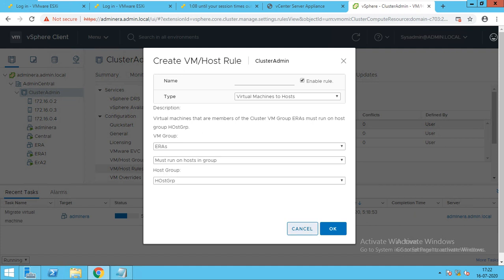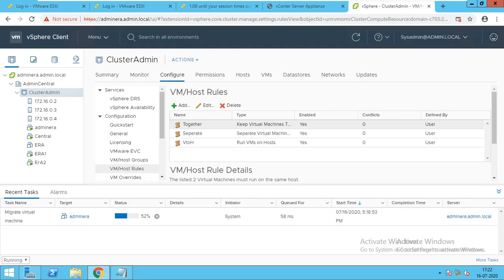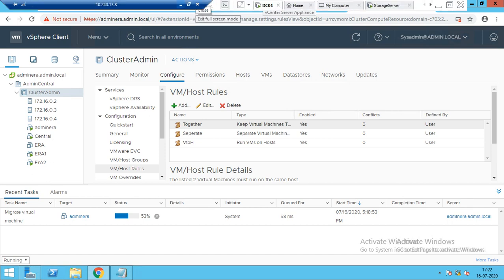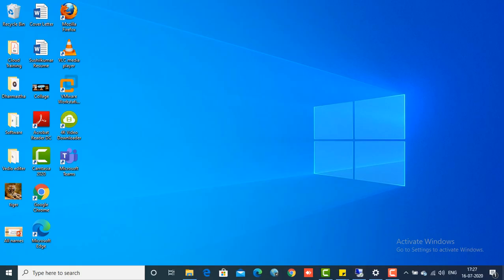So we'll end up with this. Now you know how to configure Affinity and Anti-Affinity — how you can keep two virtual machines together, how you can force them to run on specific hosts. So we'll end up with this, and the next lecture will come with the next video. Thank you.